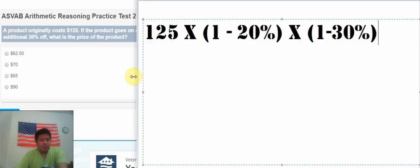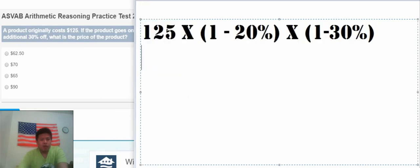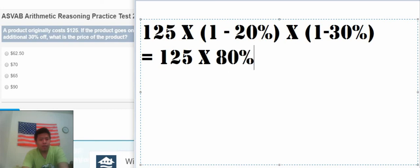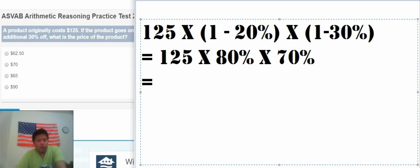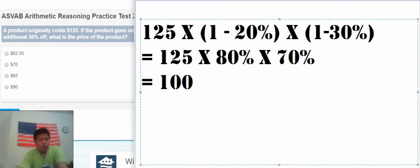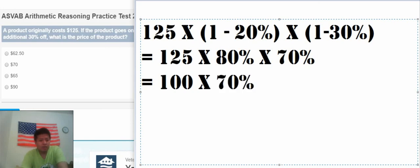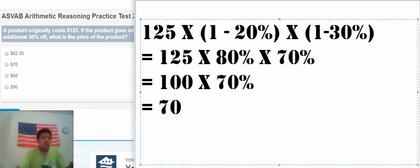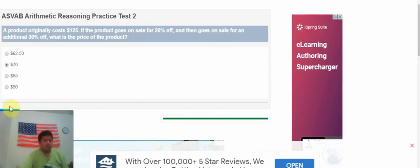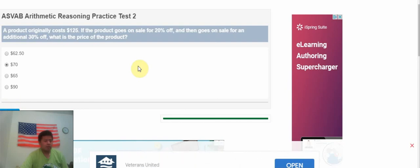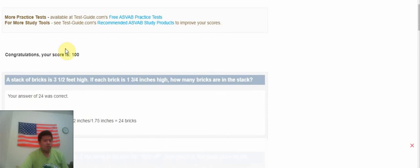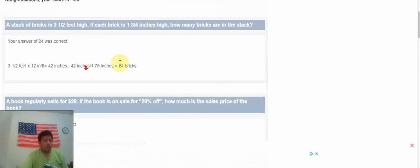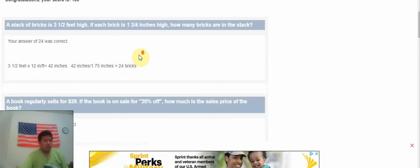This is about the formula. $125 multiply with 80%, multiply with 70%. We know that $125 multiply with 80% is about $100. Then we multiply 70%, that's about $70.